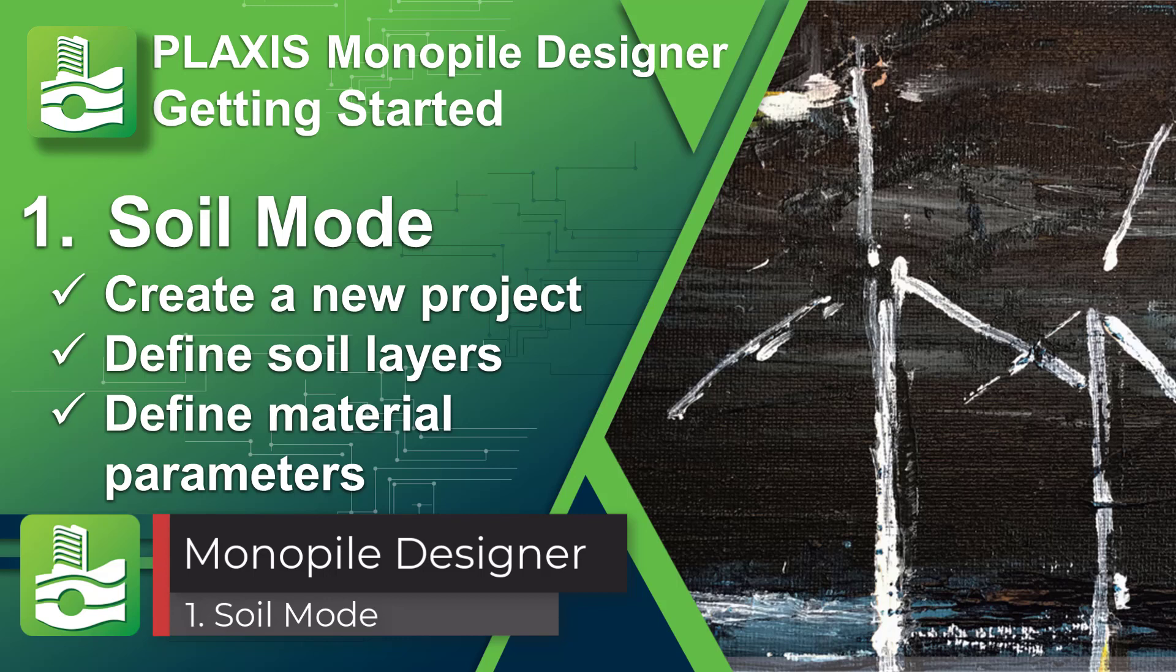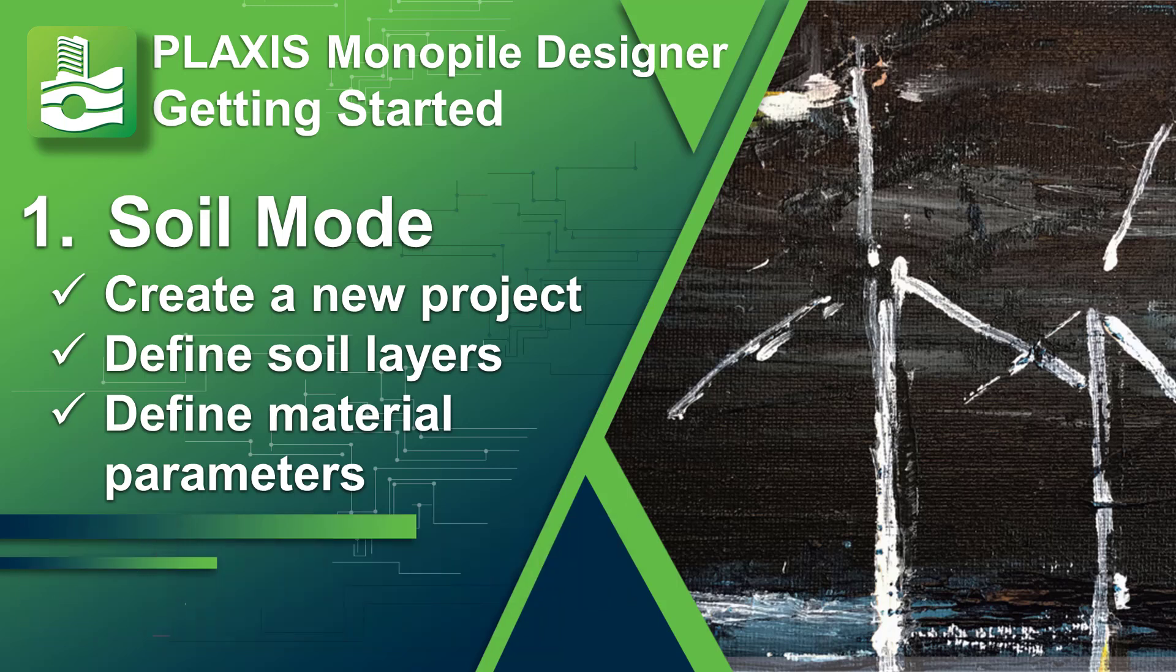Hi everyone and welcome to our learning journey of Plaxis Monopile Designer. In this video we will take our first steps towards creating a new project and defining our materials in soil mode.